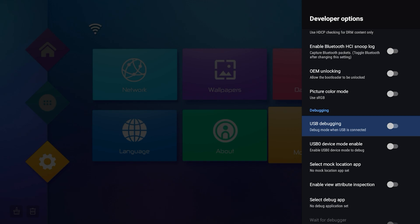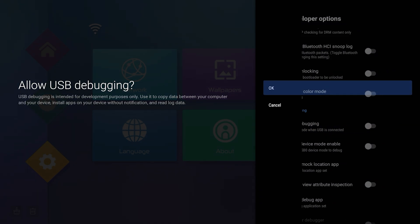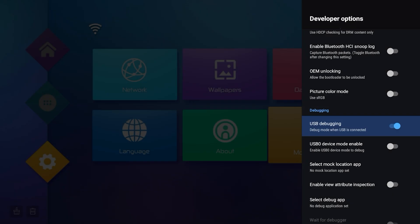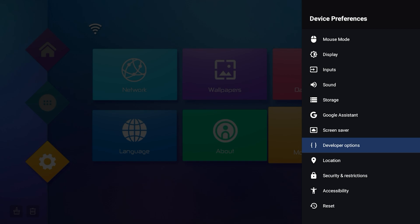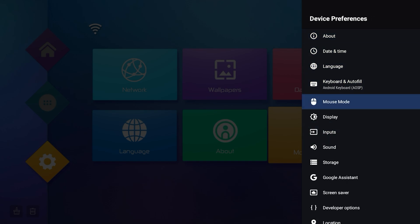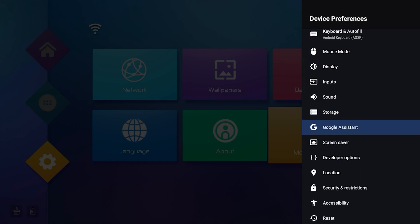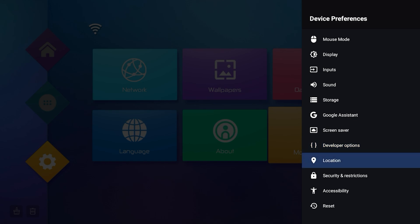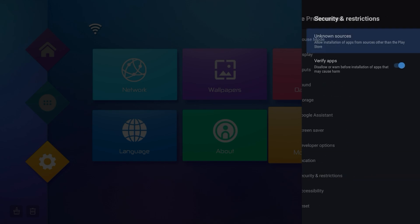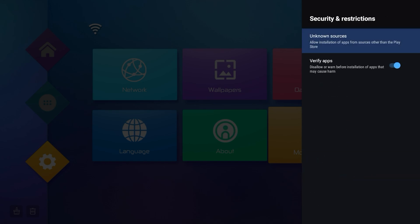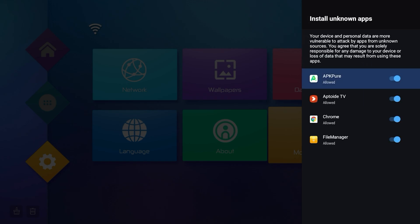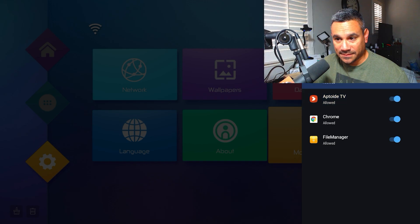You can turn on USB debugging if you know what you're doing — most people turn this on and mess with it. When it comes to apps with unknown sources, we're in developer options. Come down to Security and Restrictions. This is where Unknown Sources is going to be. Click on this and you can turn it off or on to allow apps from unknown sources.